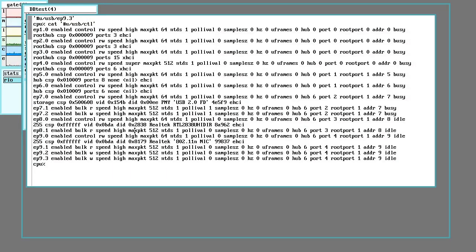So, how does one go about making a driver? This is in the context of Plan 9 and 9front.